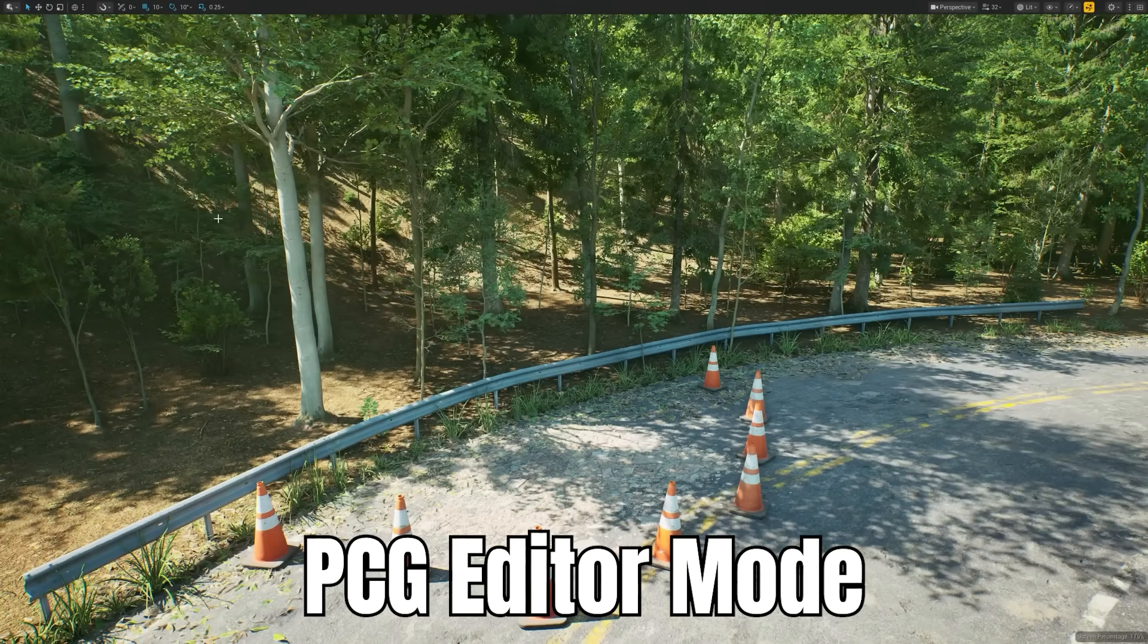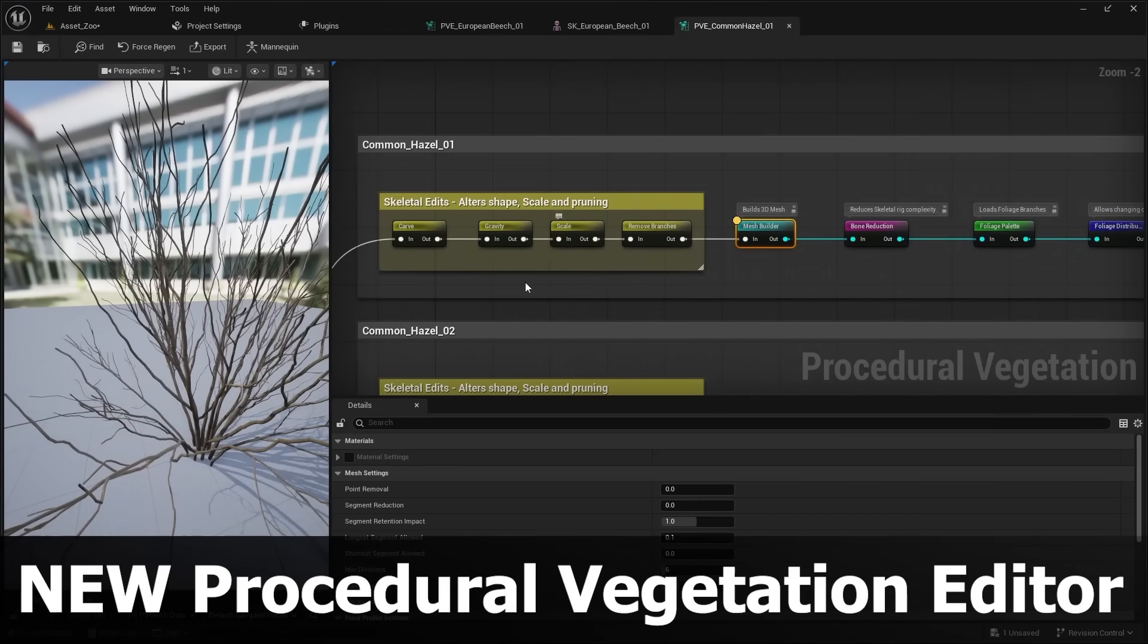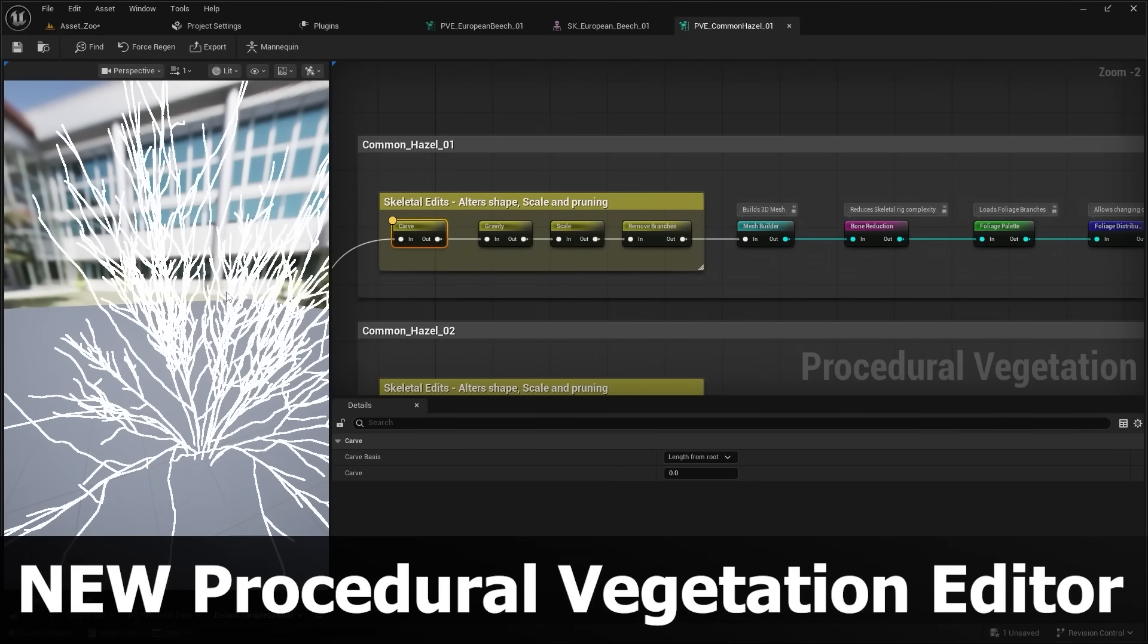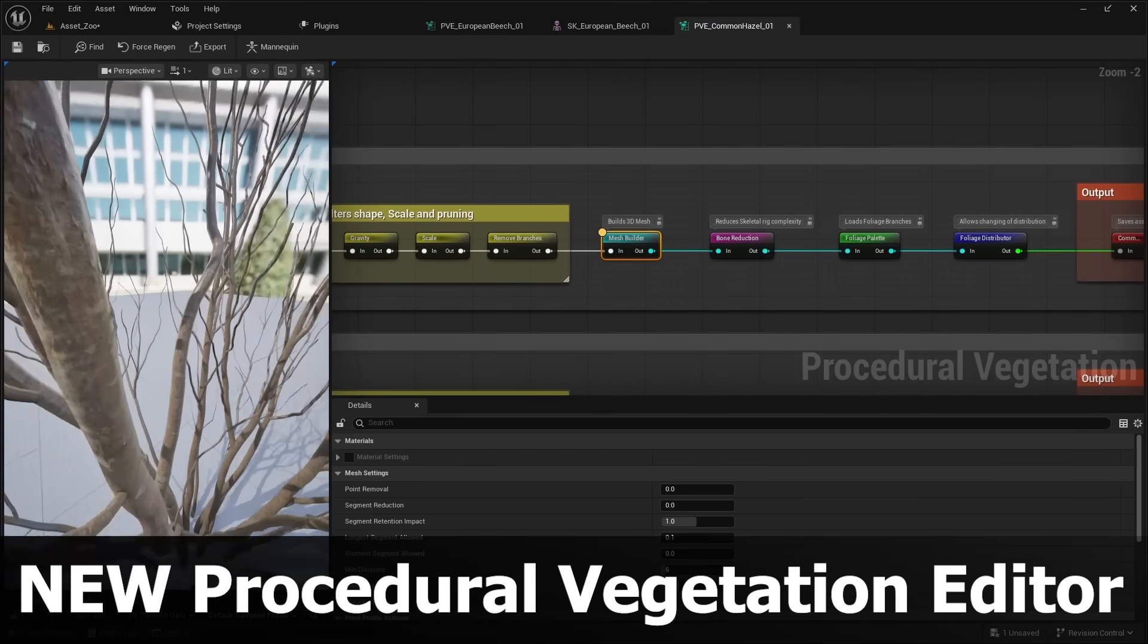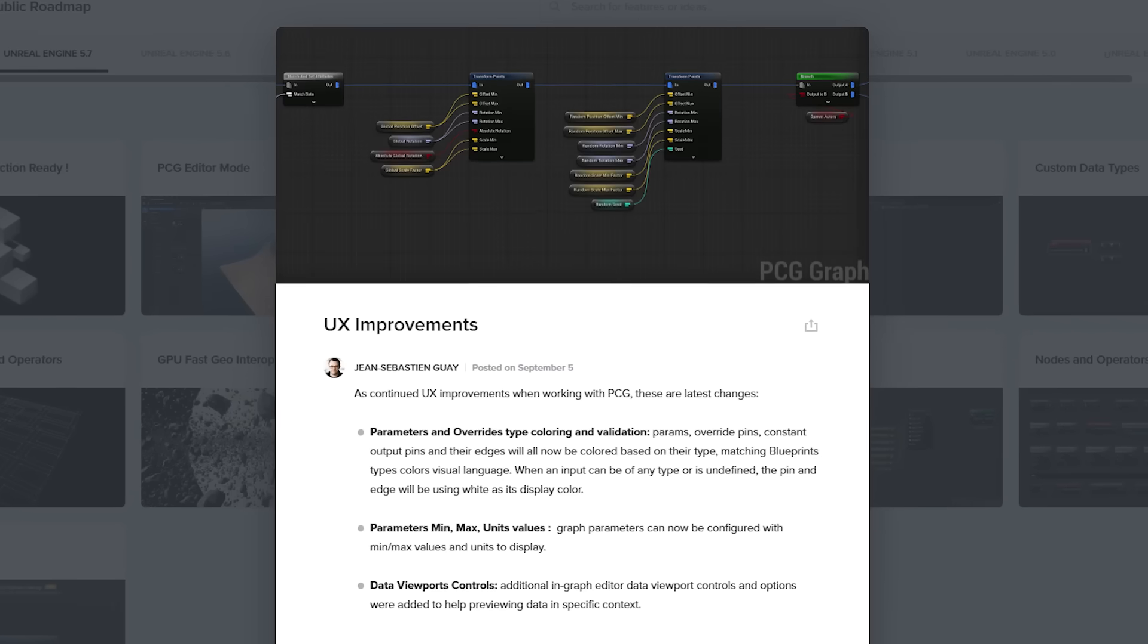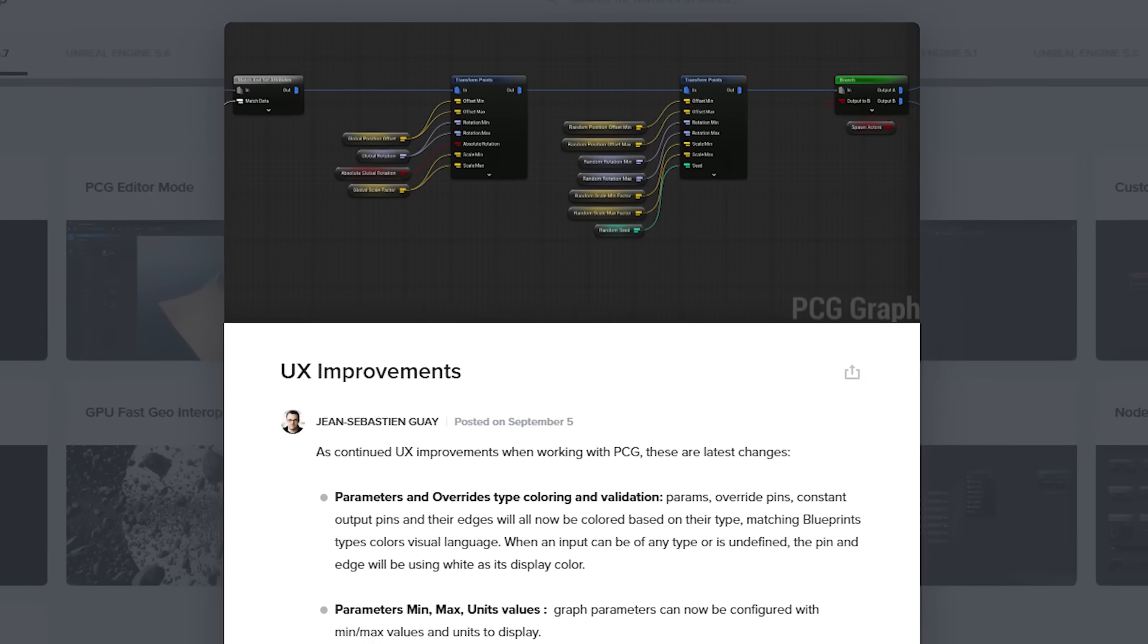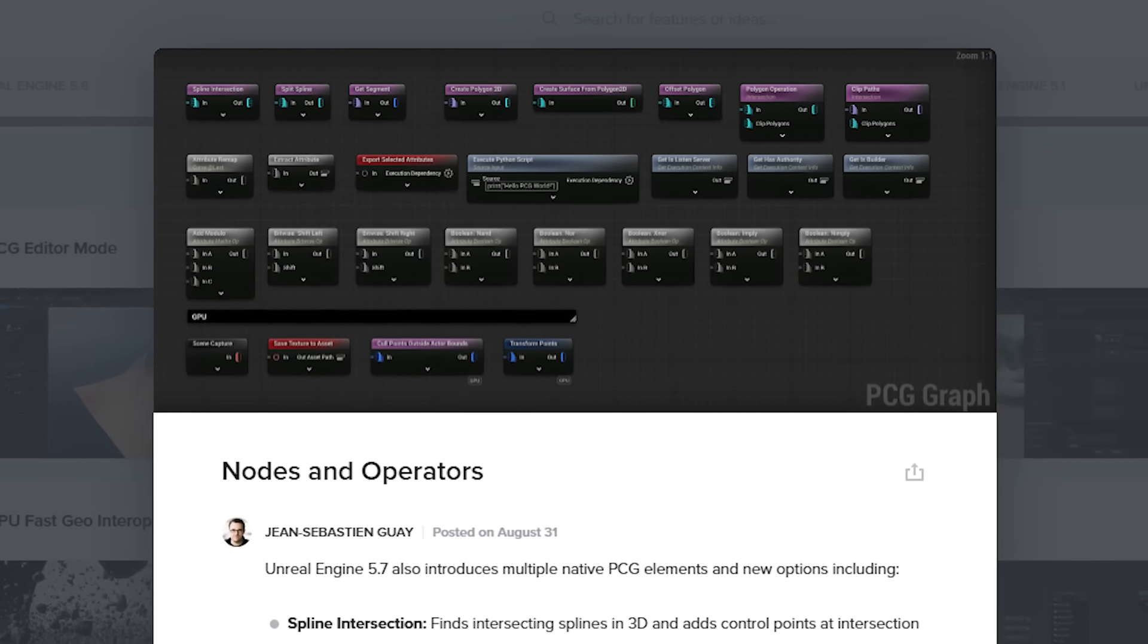Again, they have the new procedural vegetation editor, which is also sort of like a PCG graph system. And of course, they have a ton of UX improvements and new nodes and operators added.